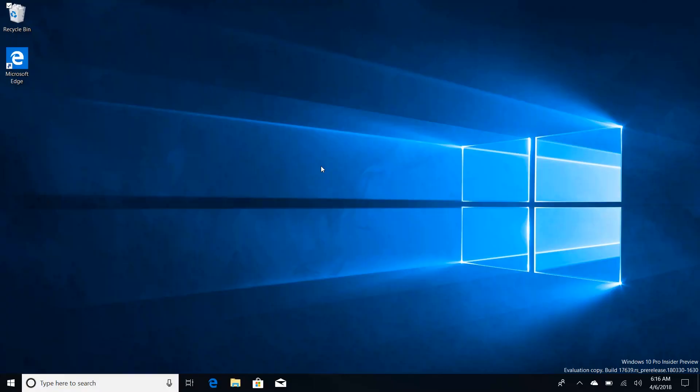It's been a while since we've done a build video and that's because not much has changed between the last build video and this one. But today Microsoft has introduced a whole number of new improvements to Windows Sets.